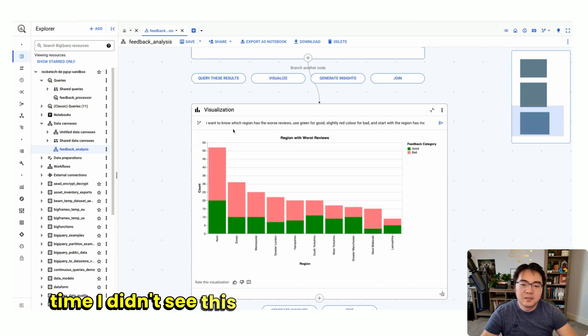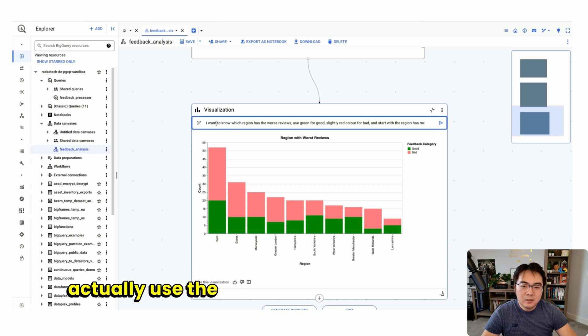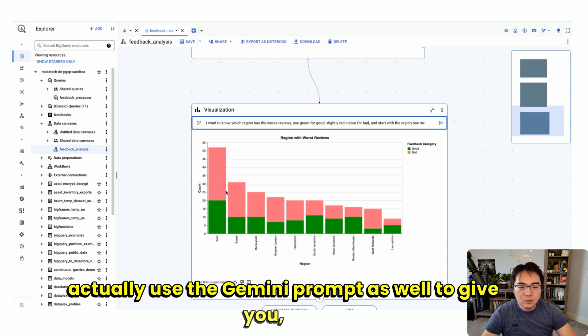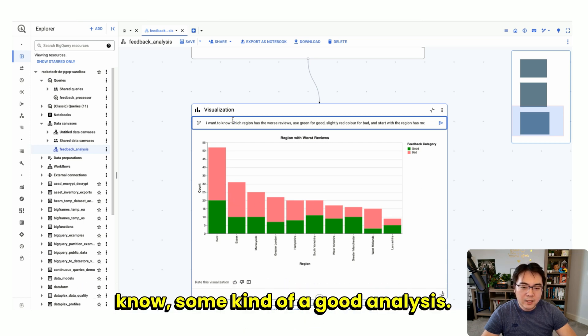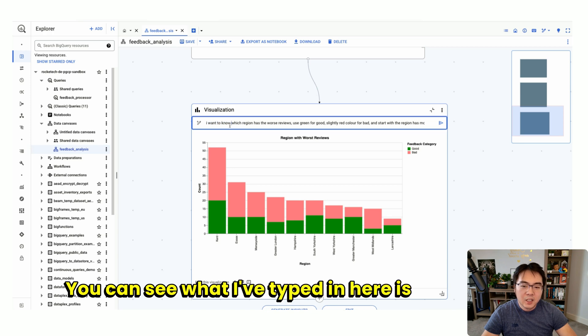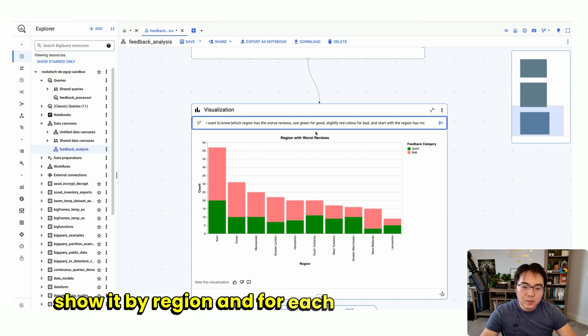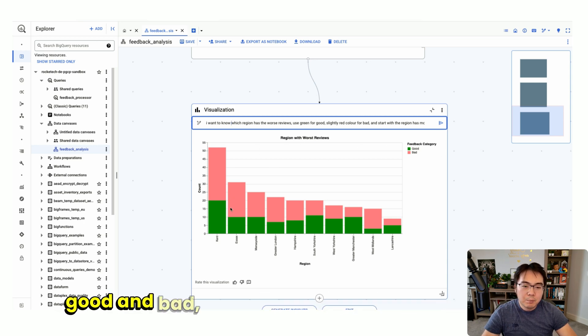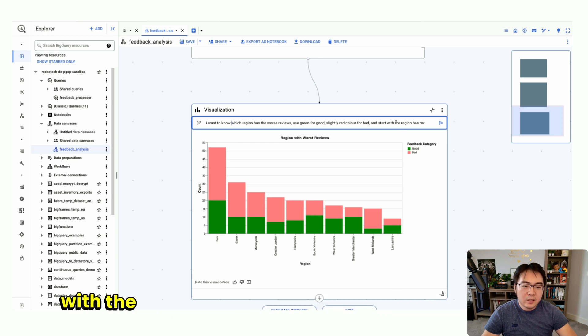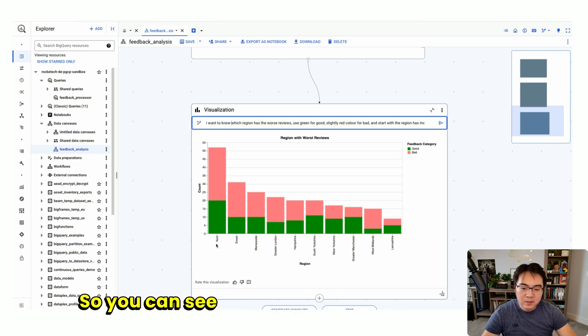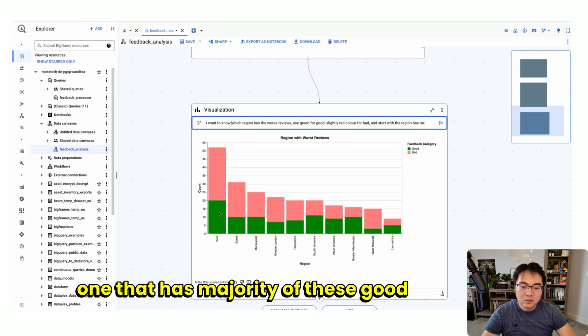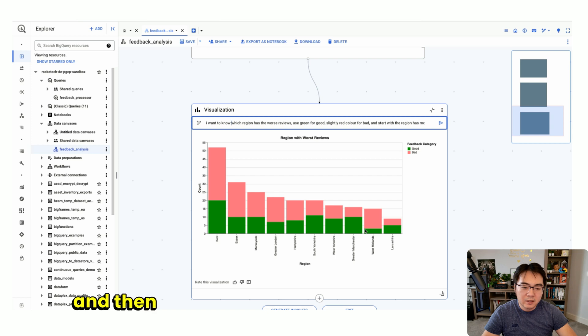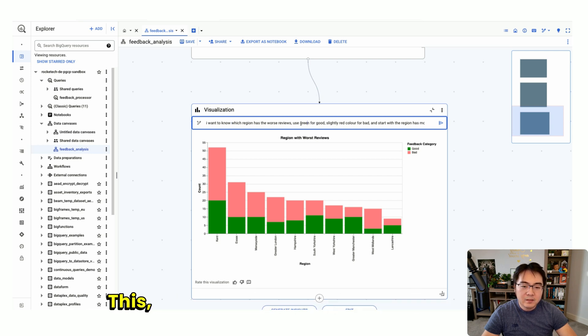What's very interesting—last time I didn't see this—is in the visualization, you can actually use the Gemini prompt as well to give you some kind of good analysis. What I've typed in is basically just show it by region, and for each region, give me the good and bad, but also sorted based on the one with the most to the least. You can see I've got Kent as number one, that has the majority of these good and bad feedbacks, and then ranked all the way to the other side.